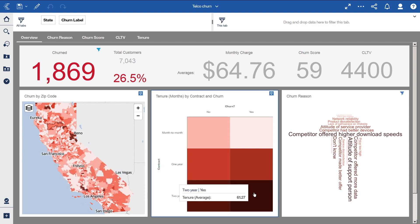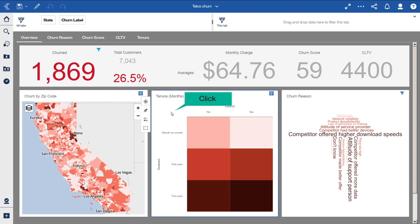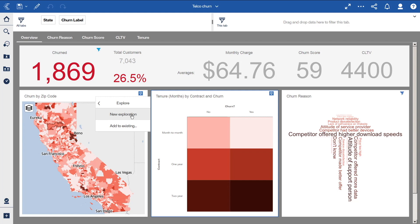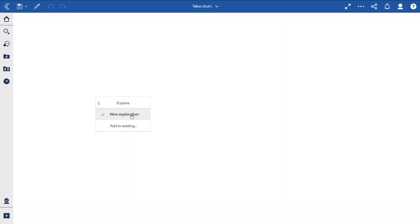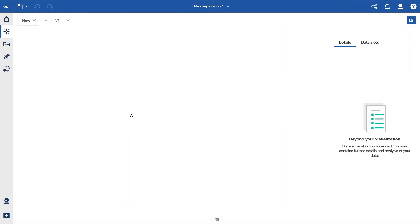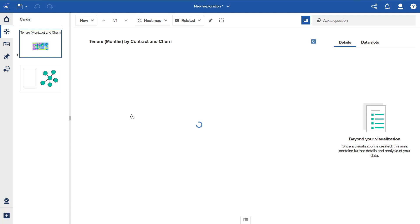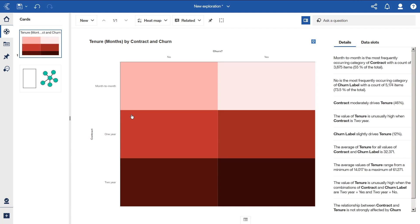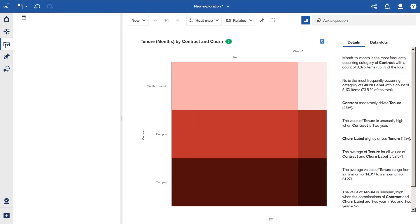To do that, select the heat map, click explore in the context toolbar, and select new exploration. We are brought into the exploration component, and a new card is created with the heat map. Our data is brought forward too, on the sources panel.